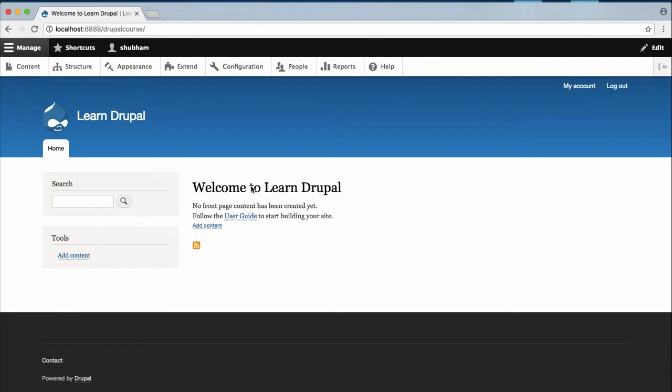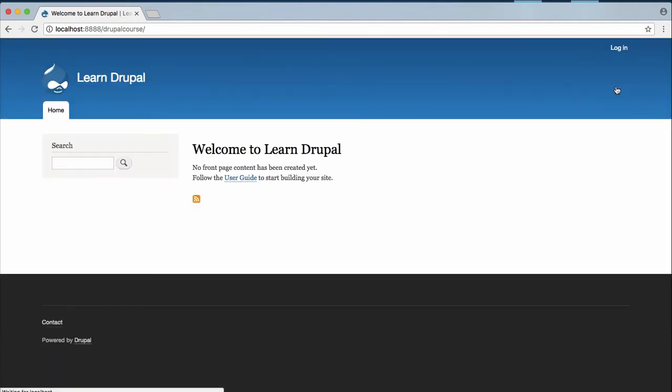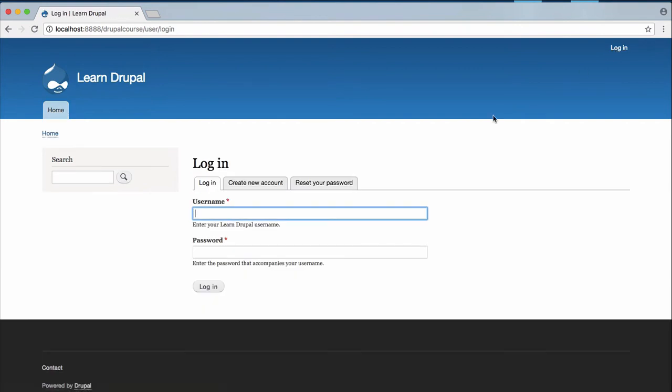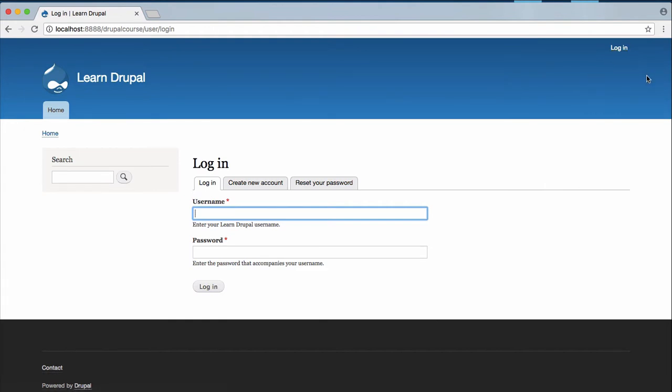Now we are currently logged in to our site. So what we need to do is to log out first and the simplest way to log in to your site is just click on this login link over here and you will see the login page. But what if you don't have a login option over here? What if you have removed your login button from the top right corner?